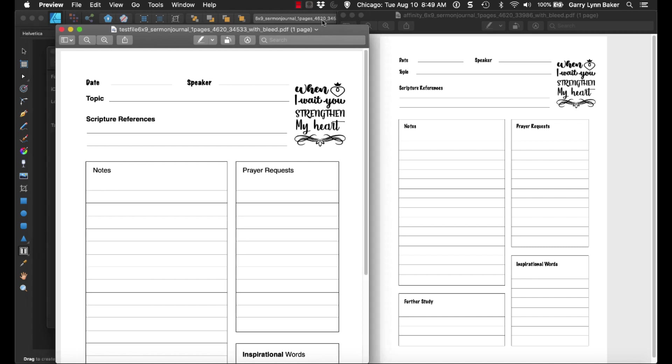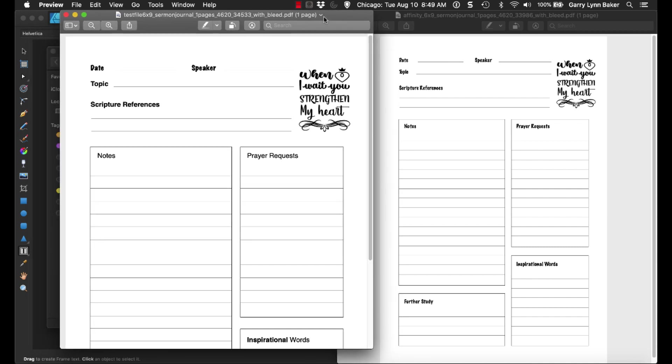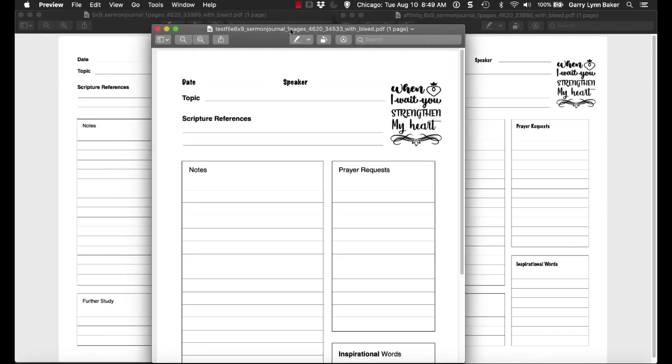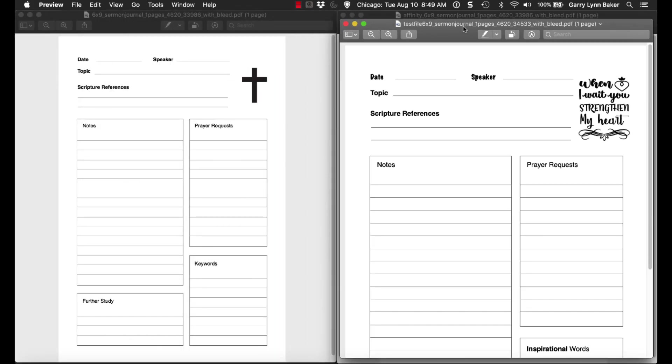You're going to see here, this is the one that I just did, and you're going to see the difference here in the fonts, as well as the image right there that replaced the cross in the original document that I had.